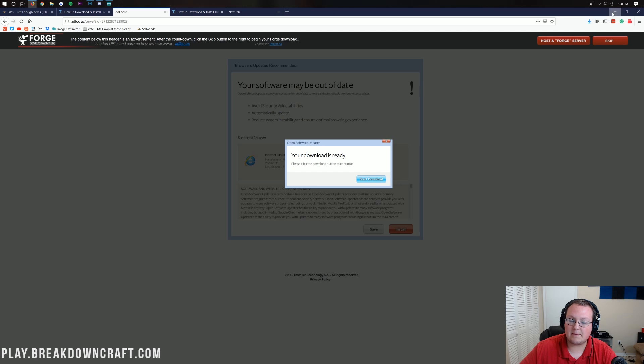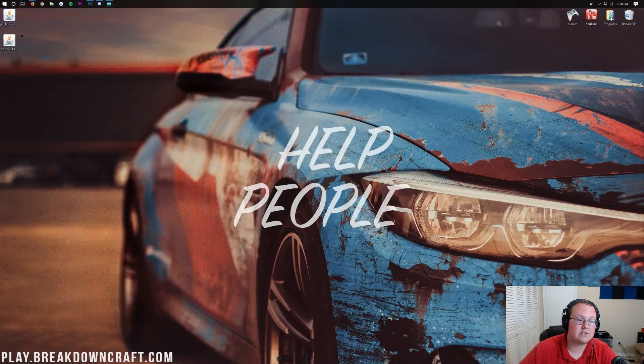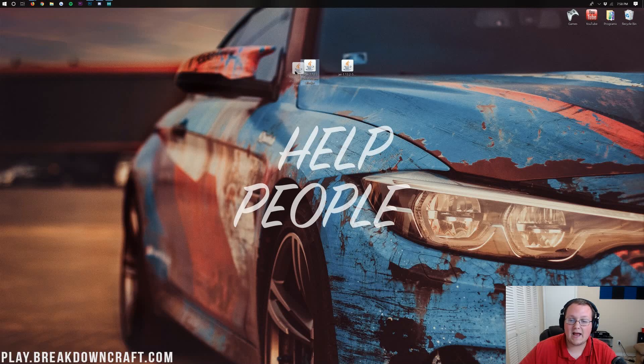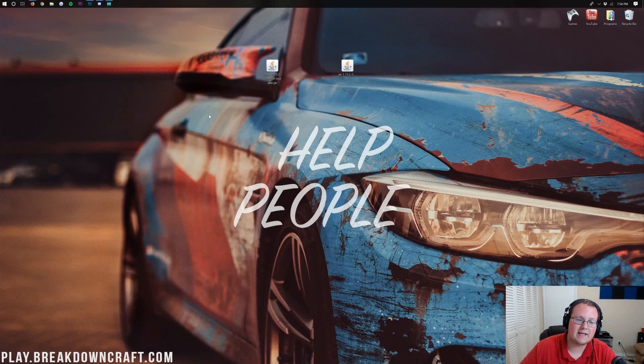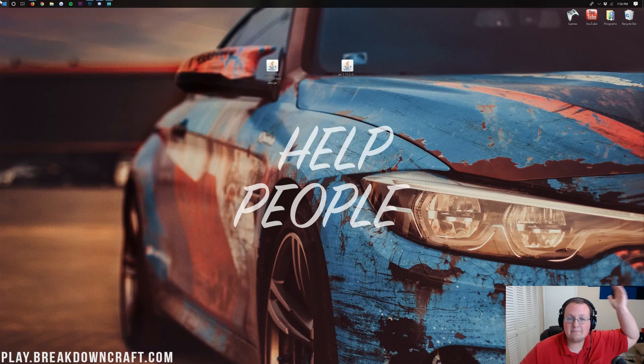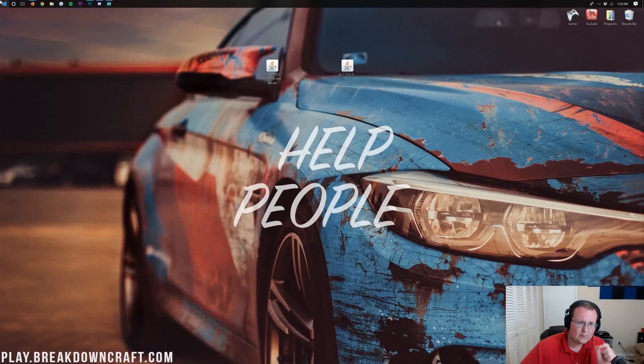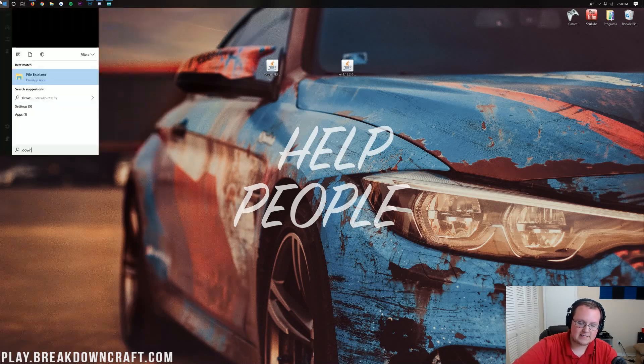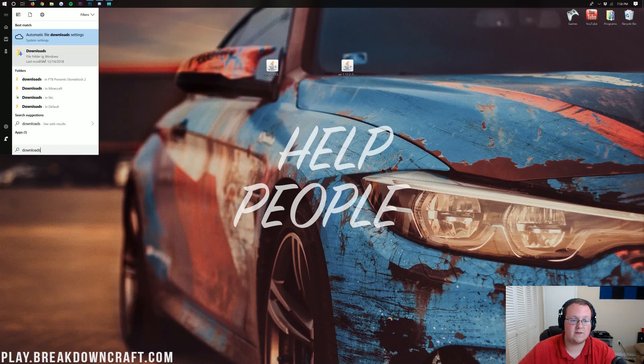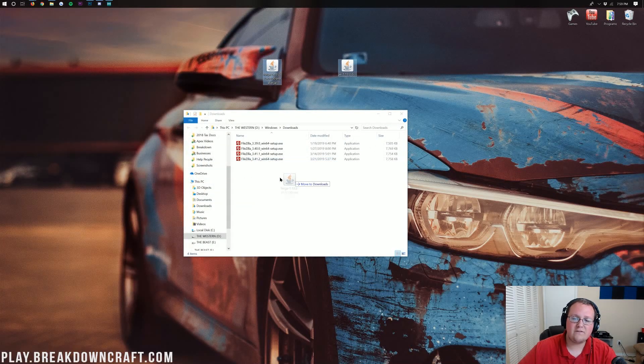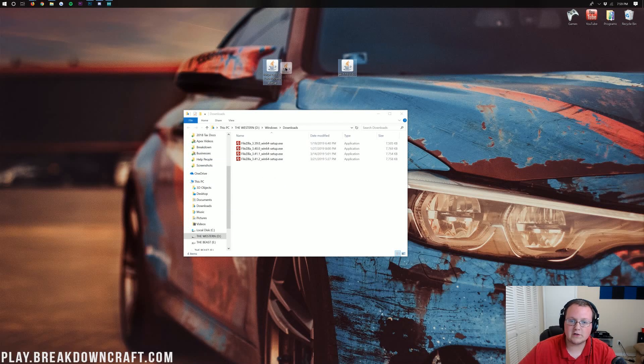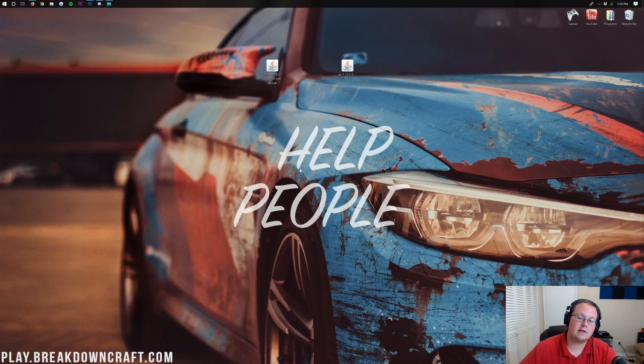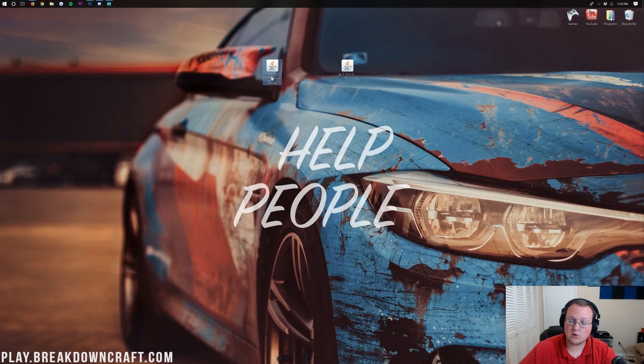Now, if we go ahead and minimize our browser here on my desktop, I have two files. I have Just Enough Items and I have Forge. If these are on your desktop, don't freak out. Click on the little Windows icon in the bottom left of your screen. Click on that and then type in Downloads. You will then have a Downloads folder here. Click on that and you'll find Forge and Just Enough Items in your Downloads folder. Drag them to your desktop just for ease of use.